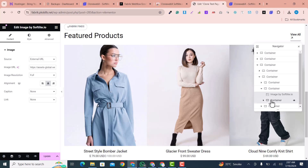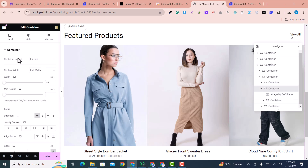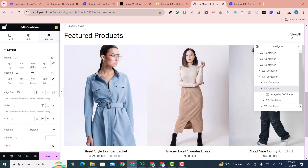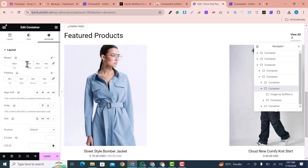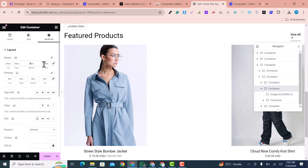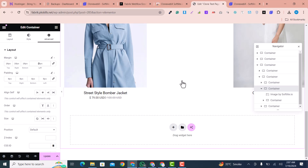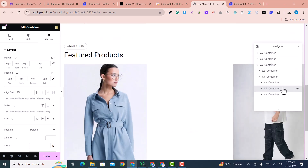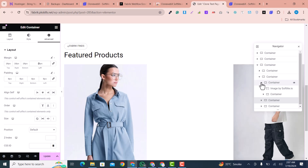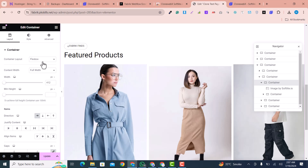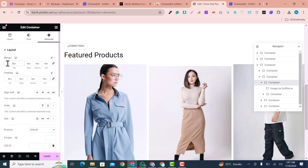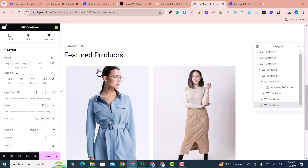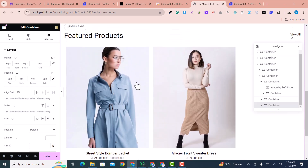I click on a container, go to 'Advanced', and set the margin to 10 on all sides. This adds margin between the containers. I apply the same margin to the other container as well, and you can see it is looking very nice.